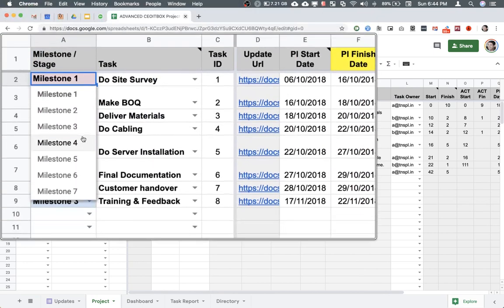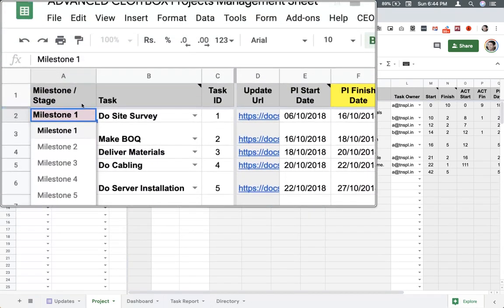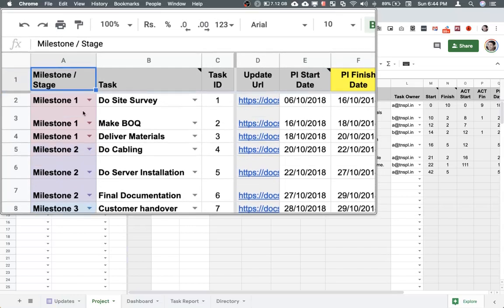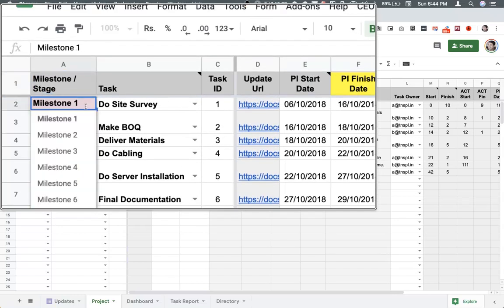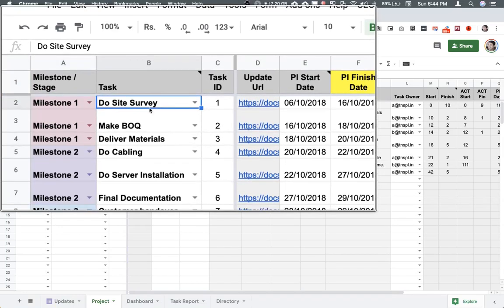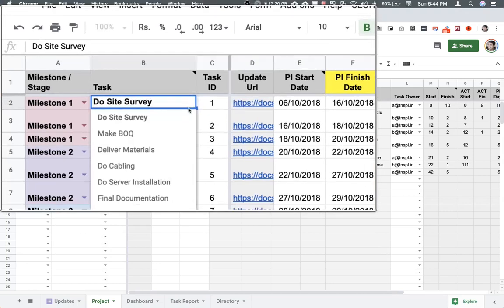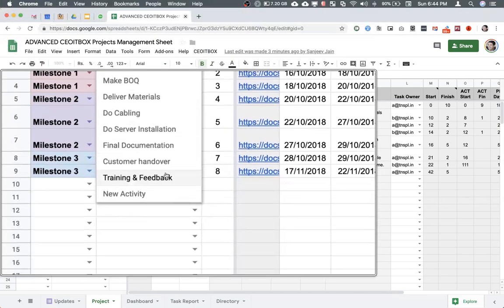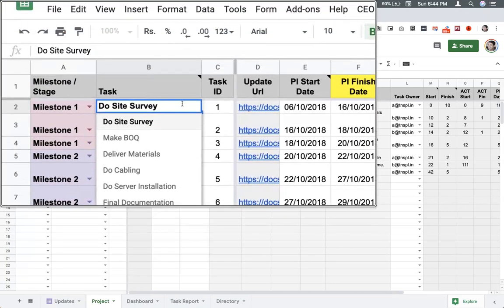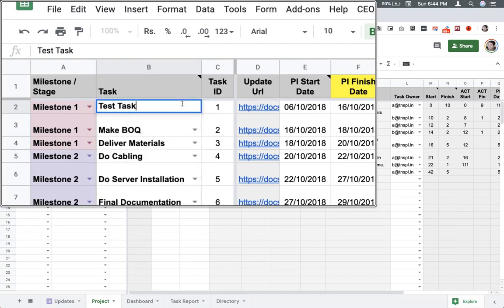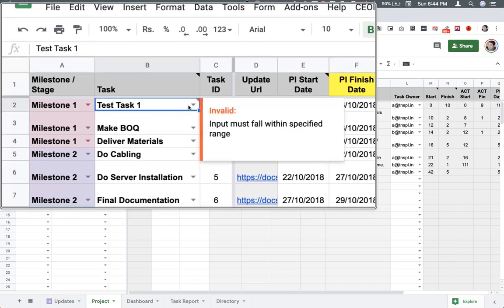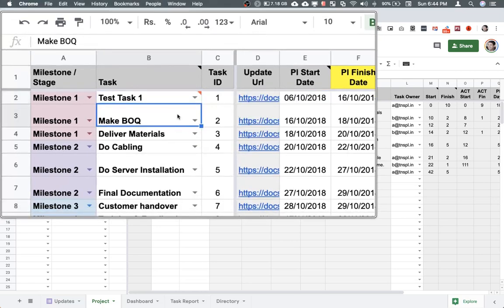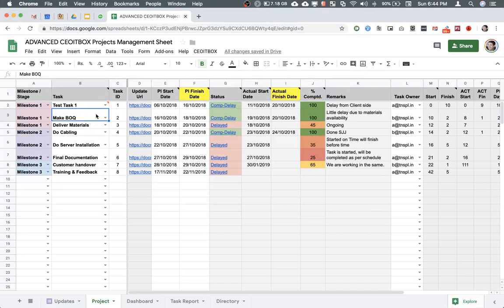You can select the milestone from the drop-down, and I'm going to tell you where this drop-down can be modified for your own settings. You can also select the task from the drop-down or add the task manually. It's totally your choice.